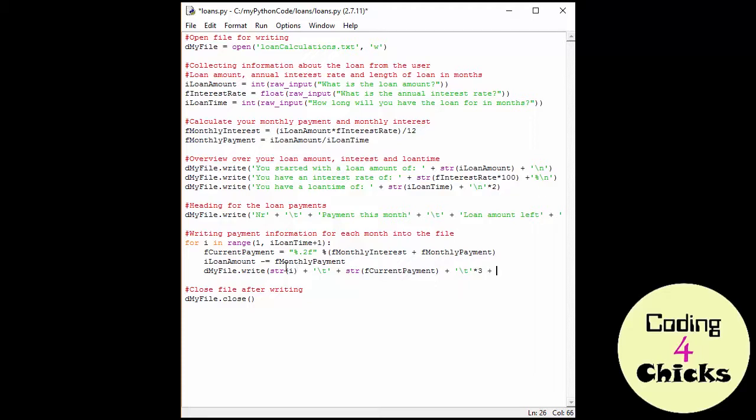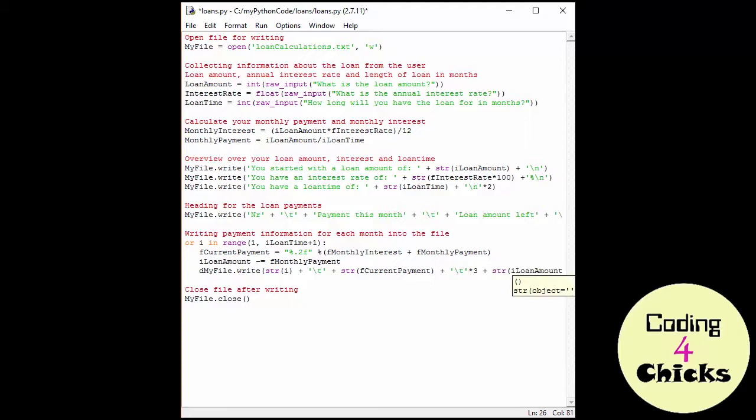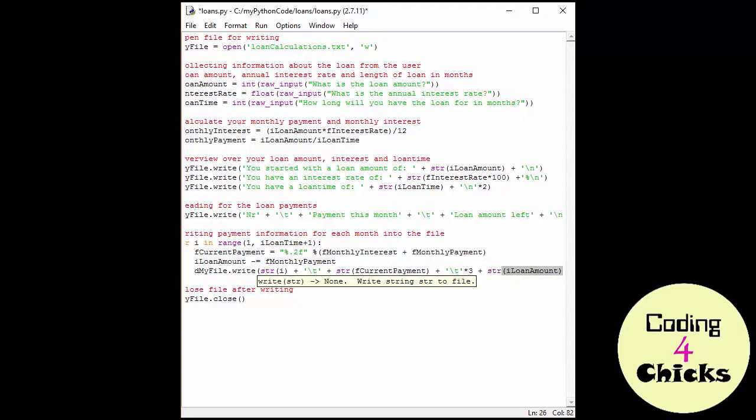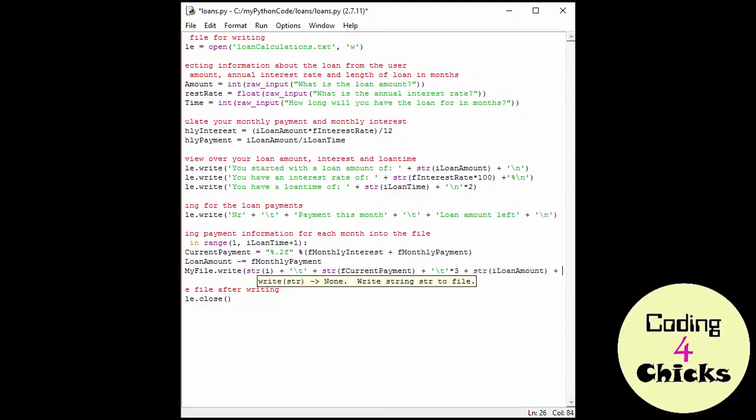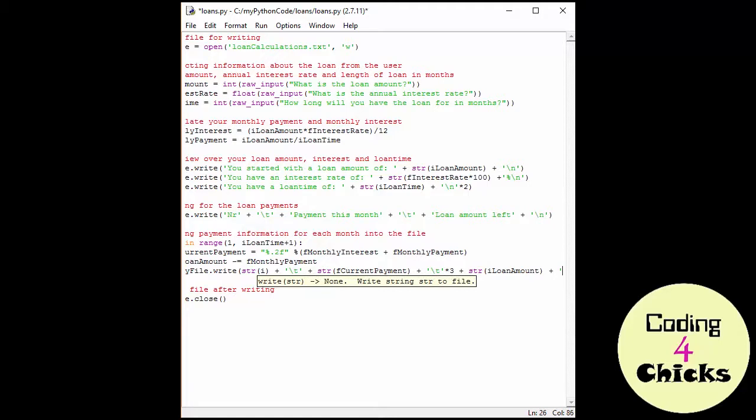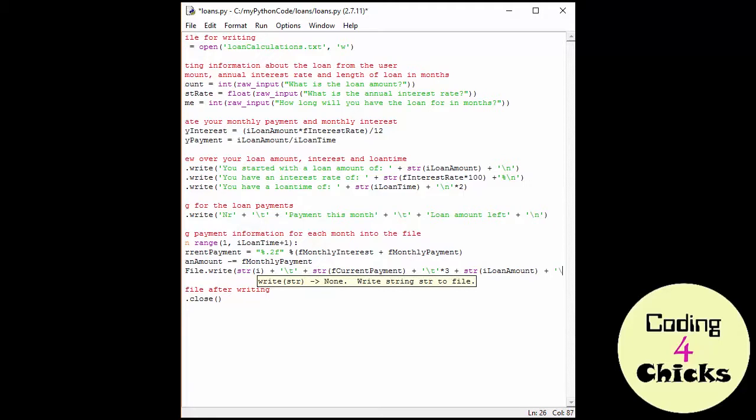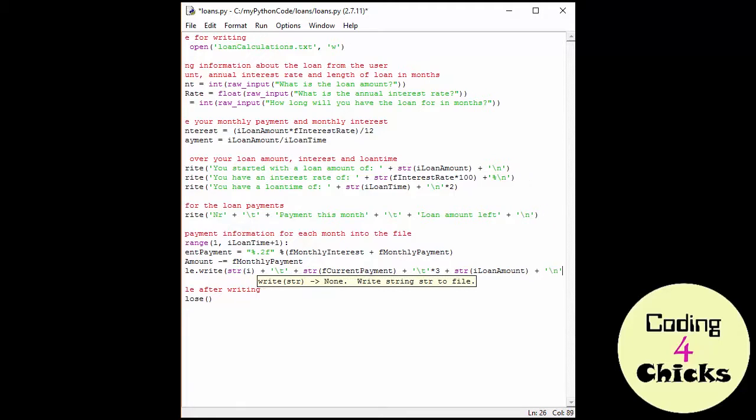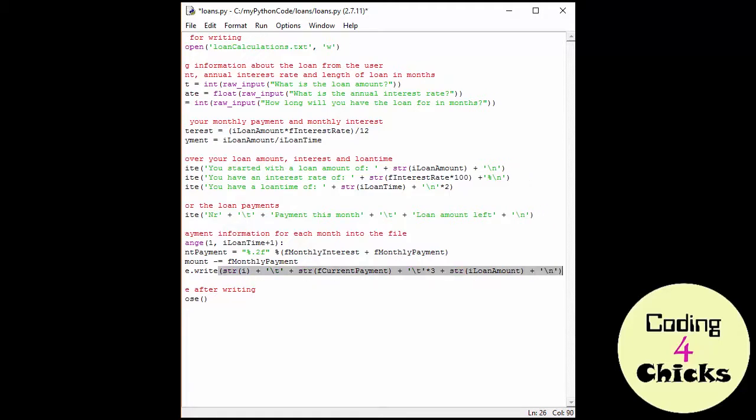And then finally, the loan amount from here. So I'm going to do str as well. I loan amount. And now I need the new line. New line. And voila. Here we are.